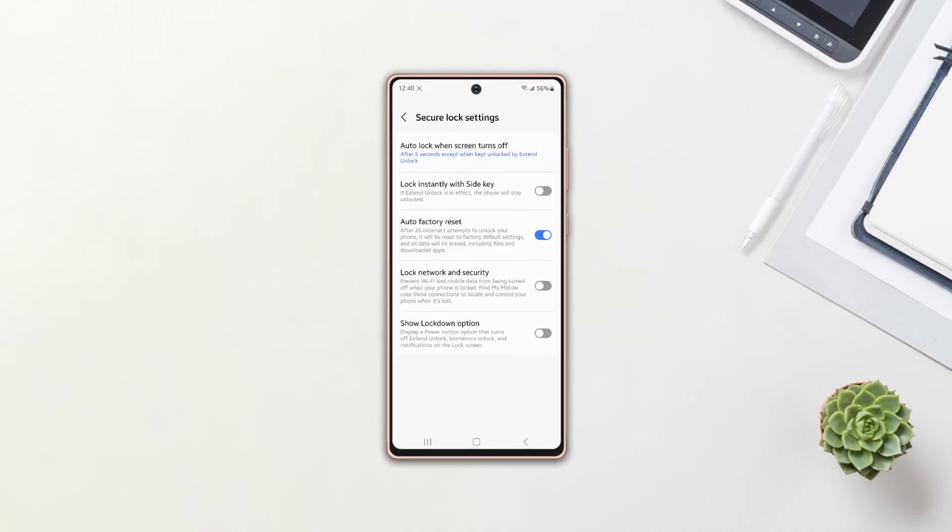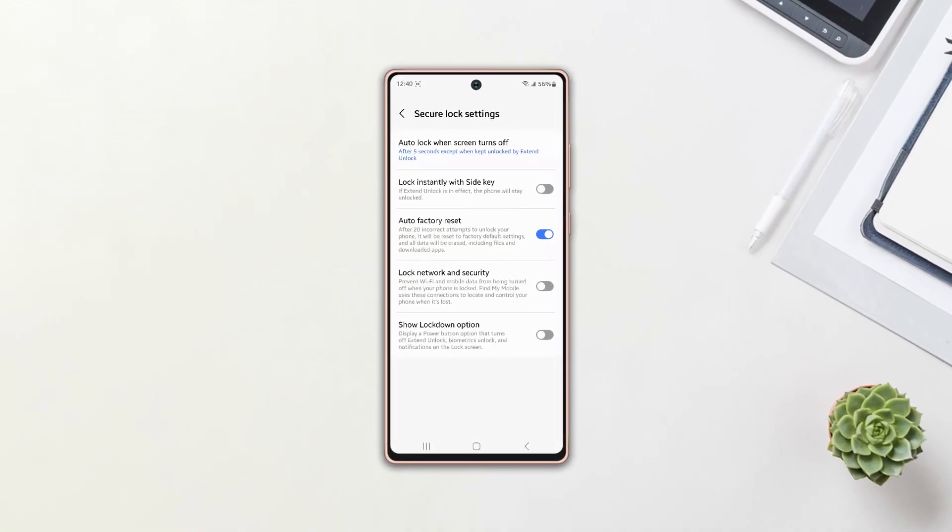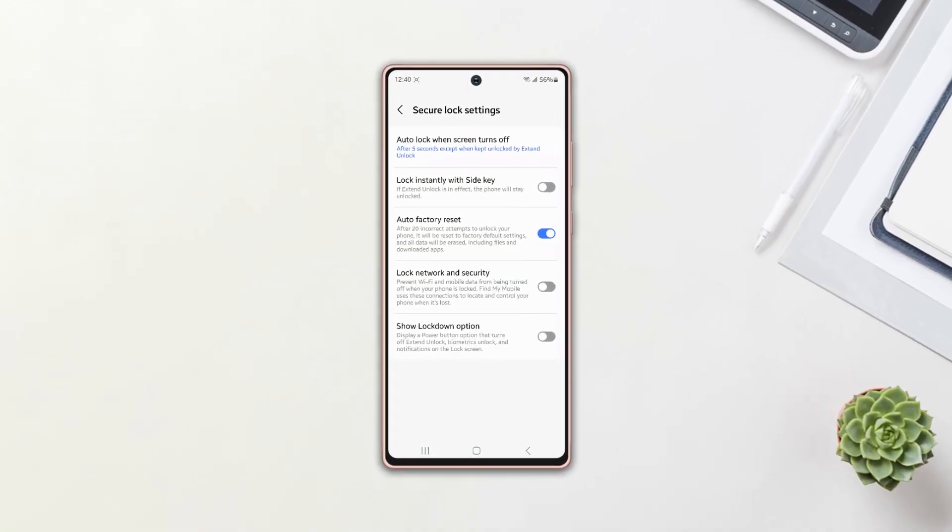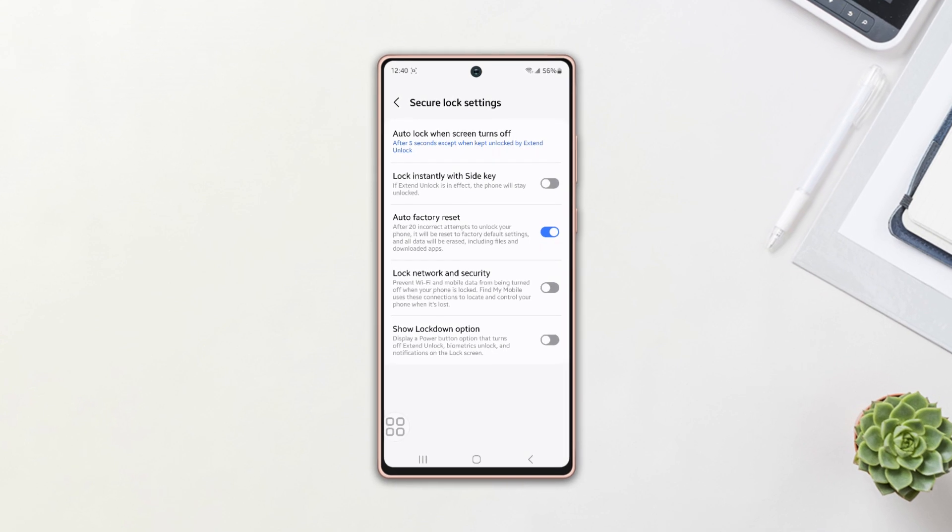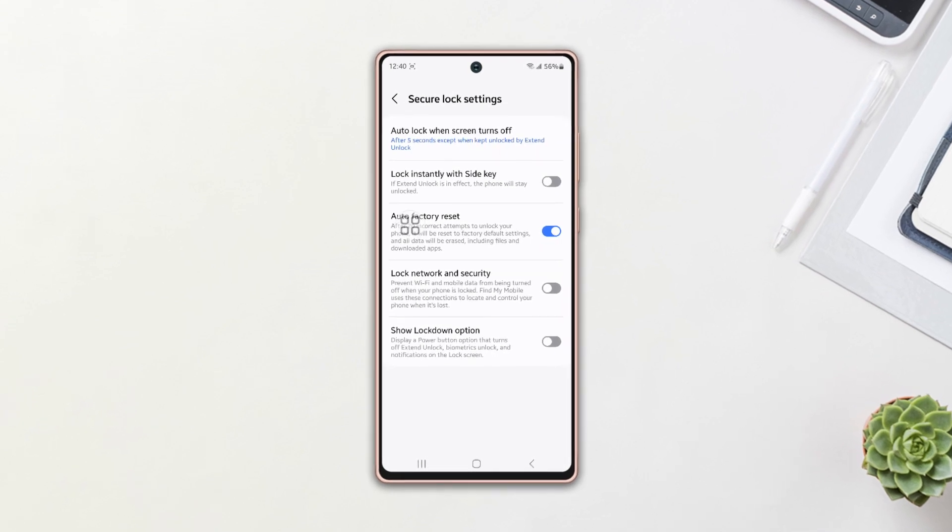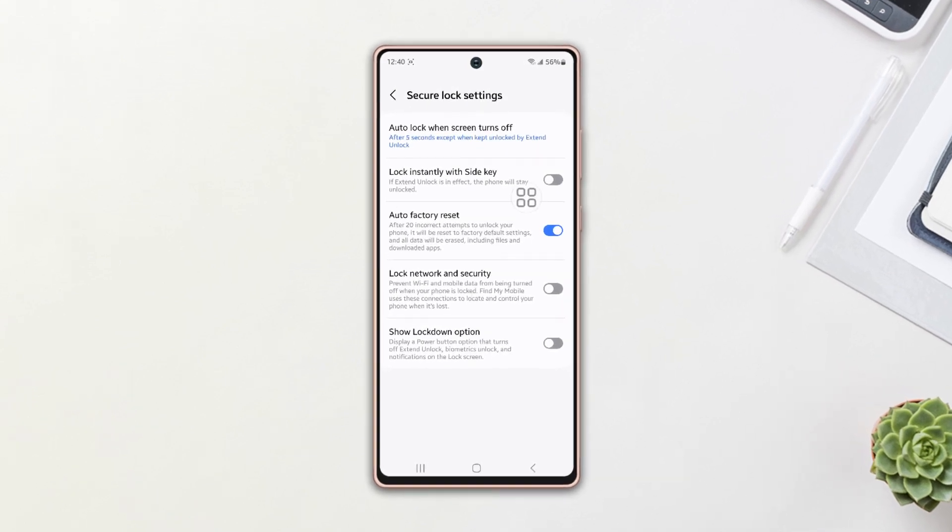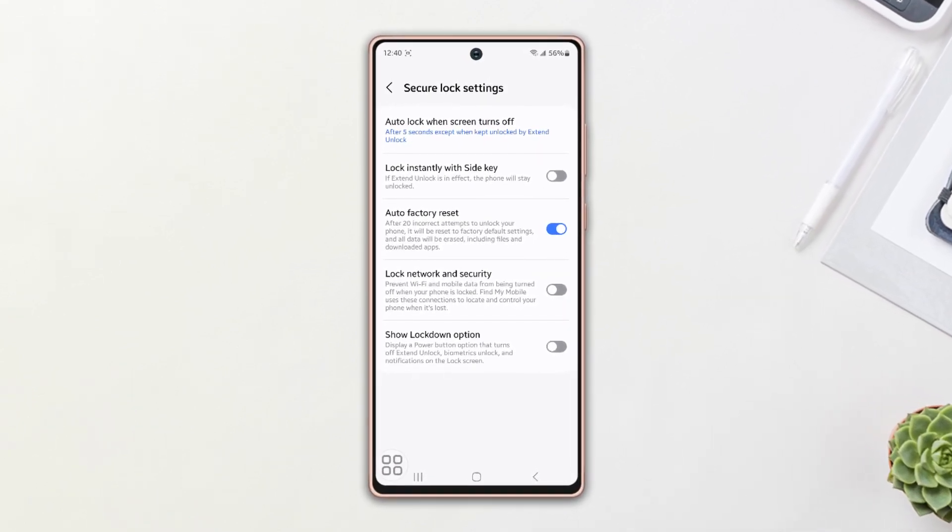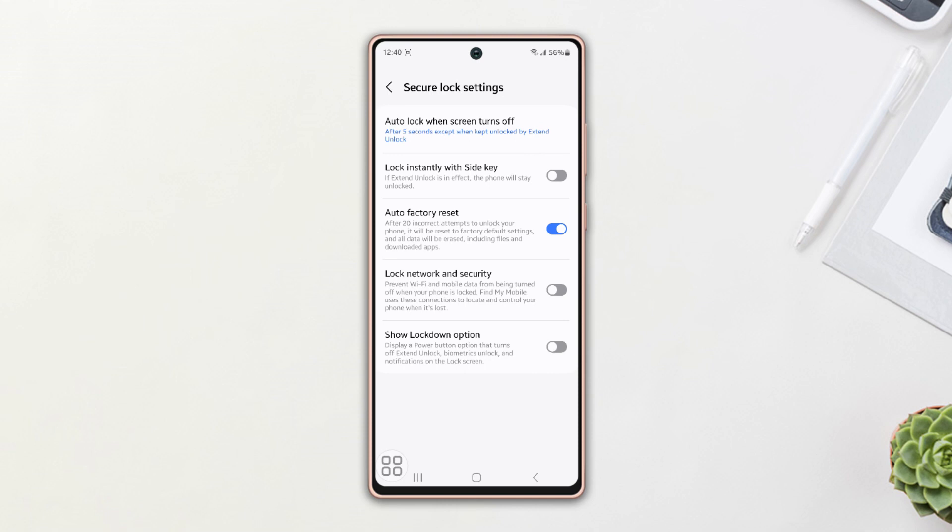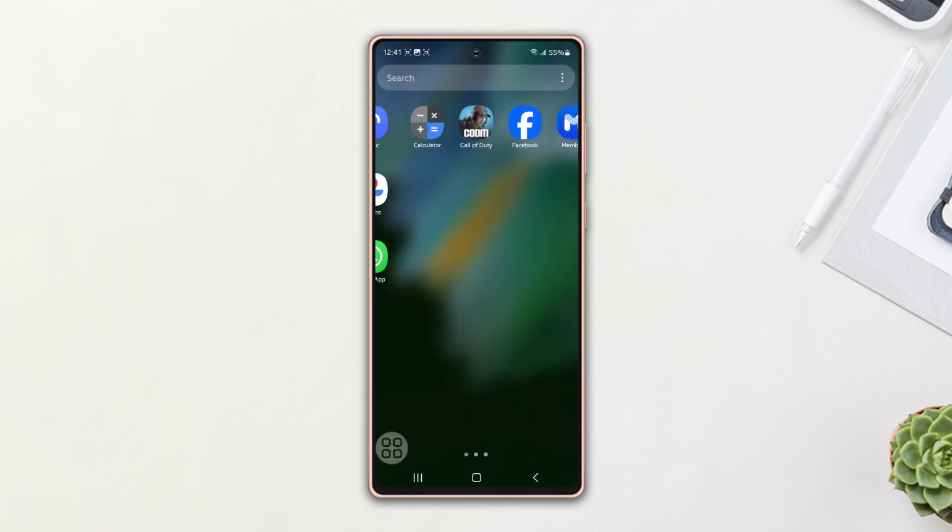Want to set auto factory reset on your Samsung phone if the wrong password is entered incorrectly 20 times? Well, no more worry. In this video, I'm going to show you how to set auto factory reset on your phone. So let's get started.